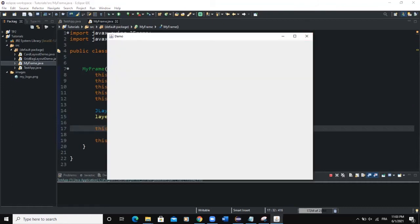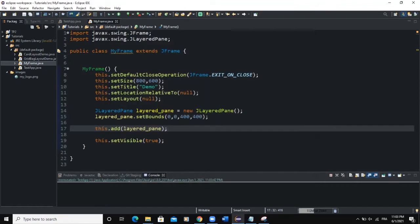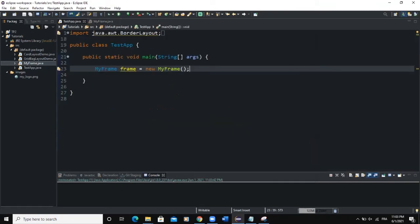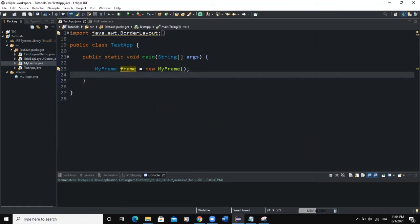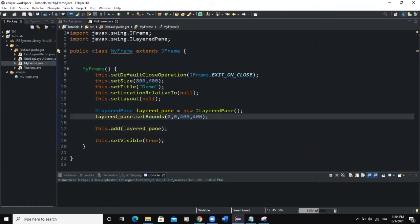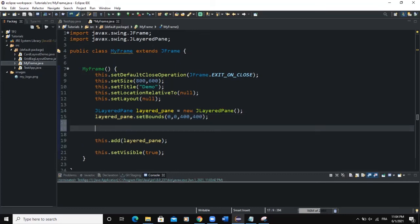Here you can see that we are having our frame. You have to make sure that in your main method here, you have this line of code: MyFrame, you can call this frame whatever you want, new MyFrame. This is going to create a frame object. We are not seeing anything because we didn't set any color for the LayeredPane.